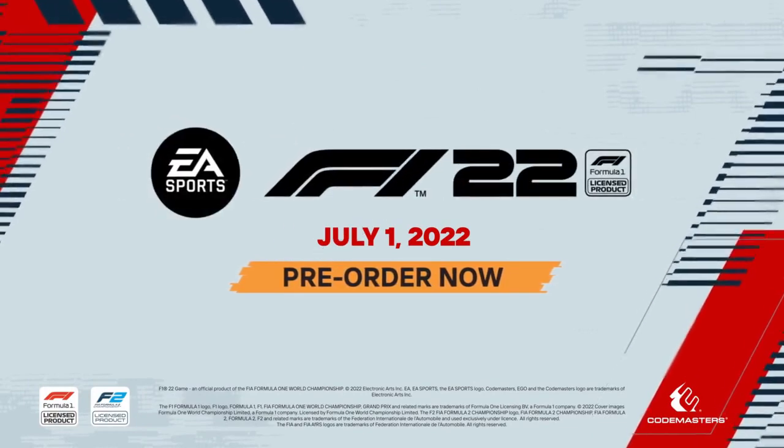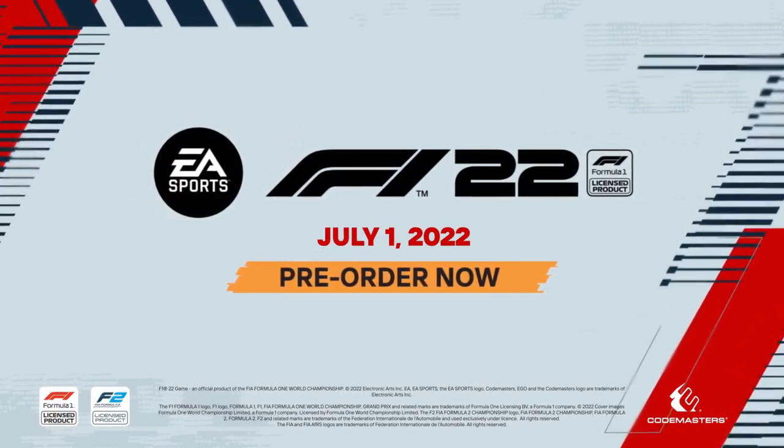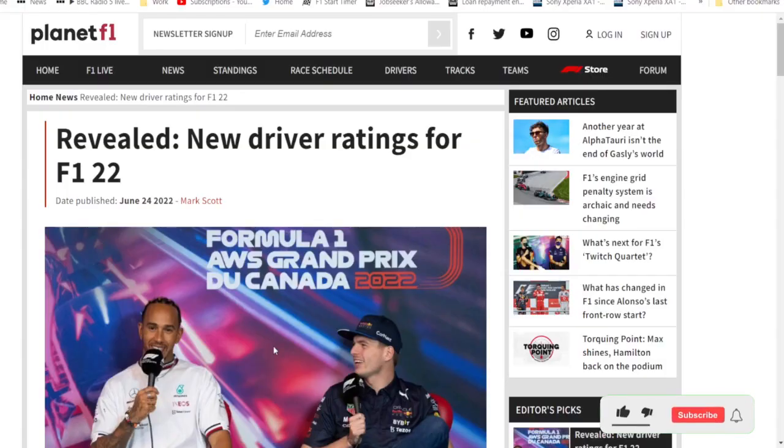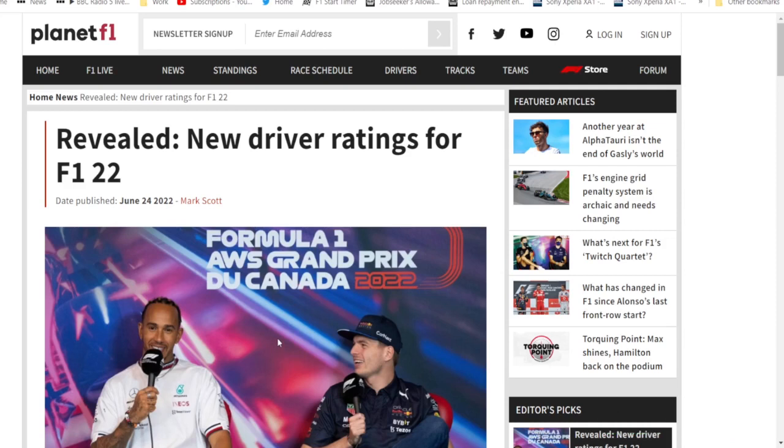Check them out in the link down below in the description. That's where I'm getting these numbers from. Obviously the game is made by Codemasters, published by EA. I'm in no way affiliated with them, so I can kind of say what I want. If you want to see any F1 game content from the channel, let me know down below, leave a like on the video.